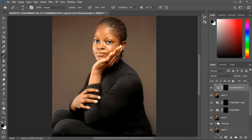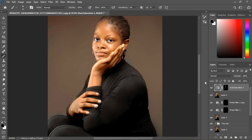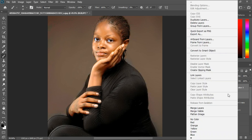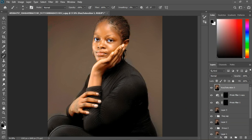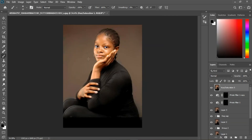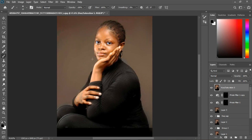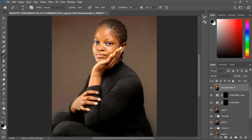Now we have this overall before and after. We're almost done. We can do dodging and burning, but before that let's work on the eyelashes.